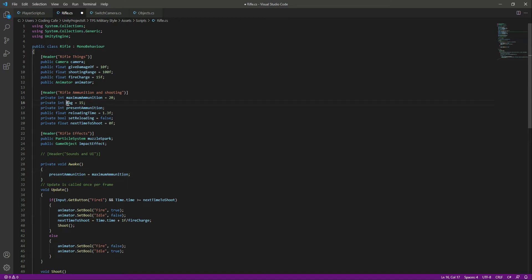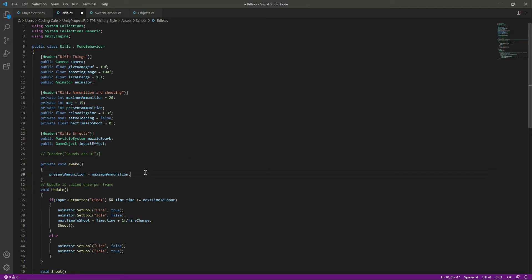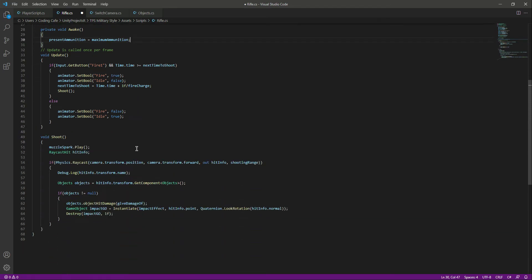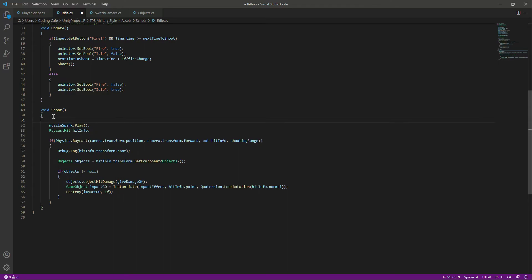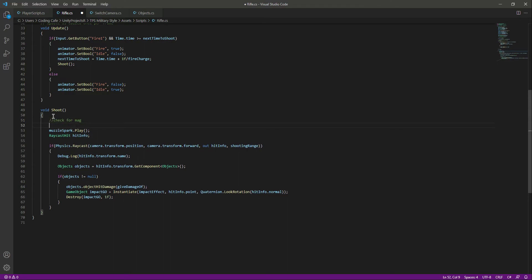We have a total of 15 magazines for the rifle. We want to decrease the magazine count once we finish the present ammunition. It is 20, so when we fire 20 times, the magazine should show 14 left, then 13, 12, 11, and so on. For that, inside the shoot function we will check for the magazines.